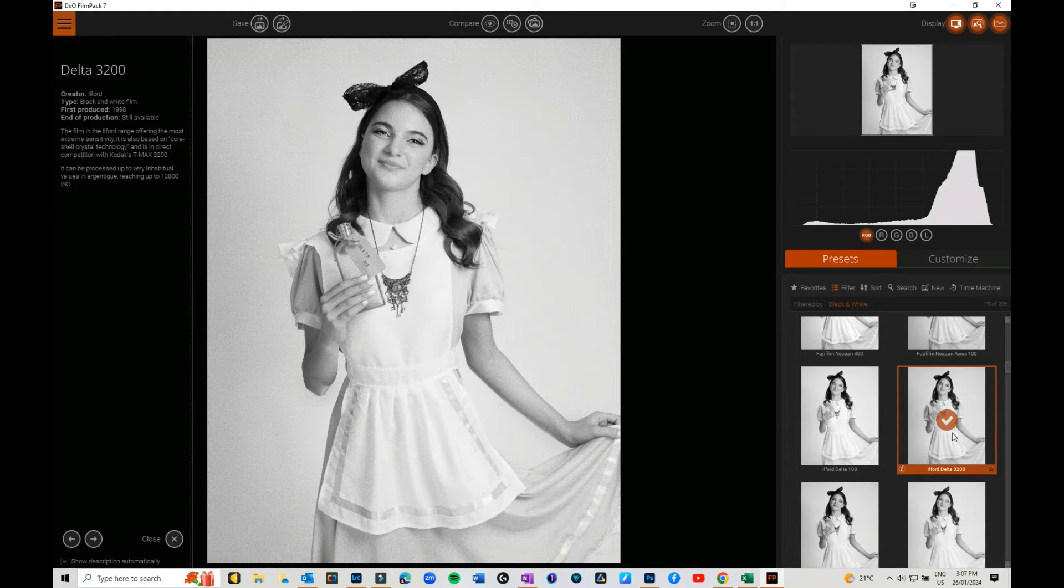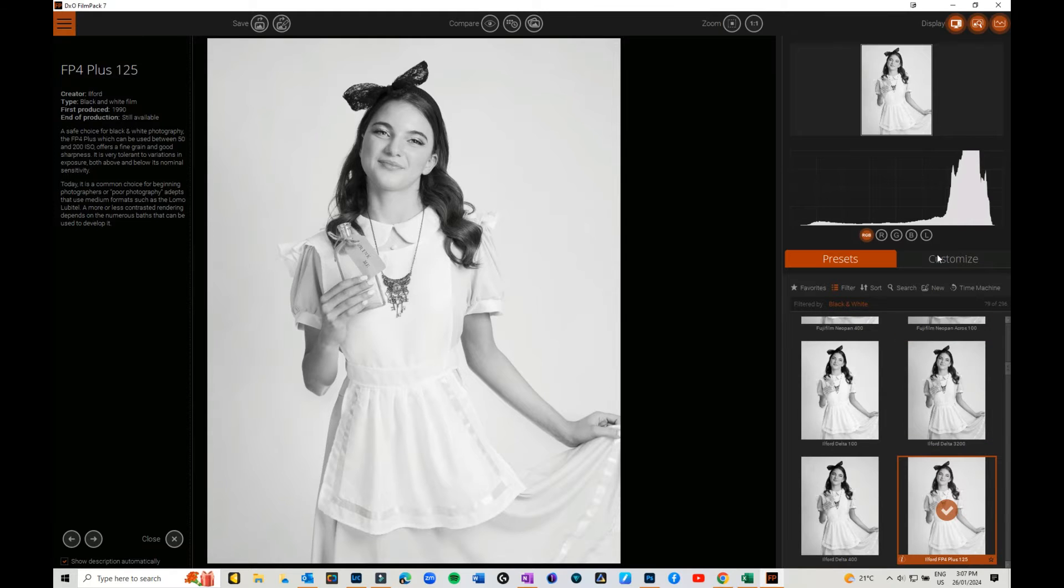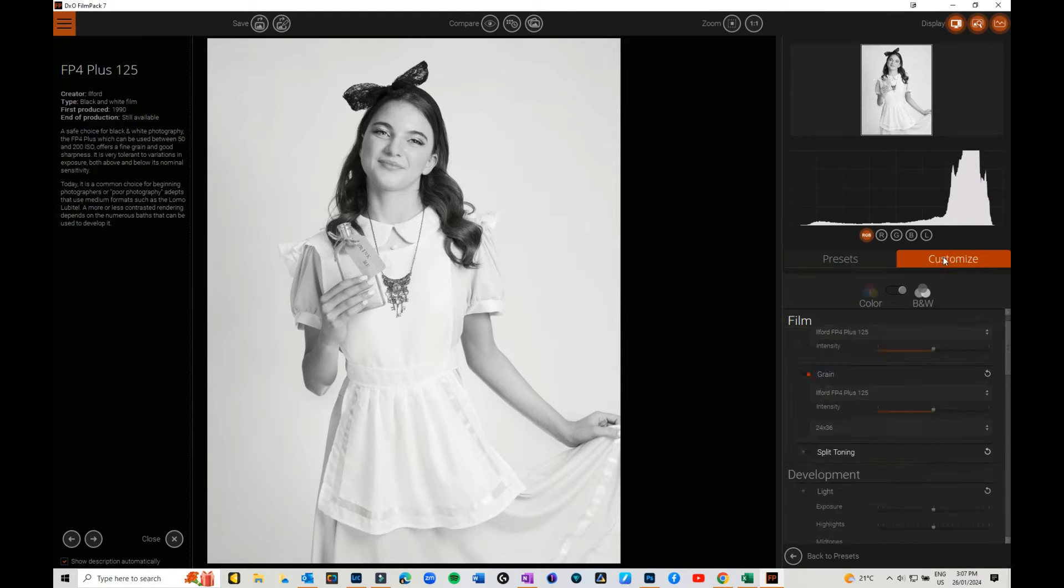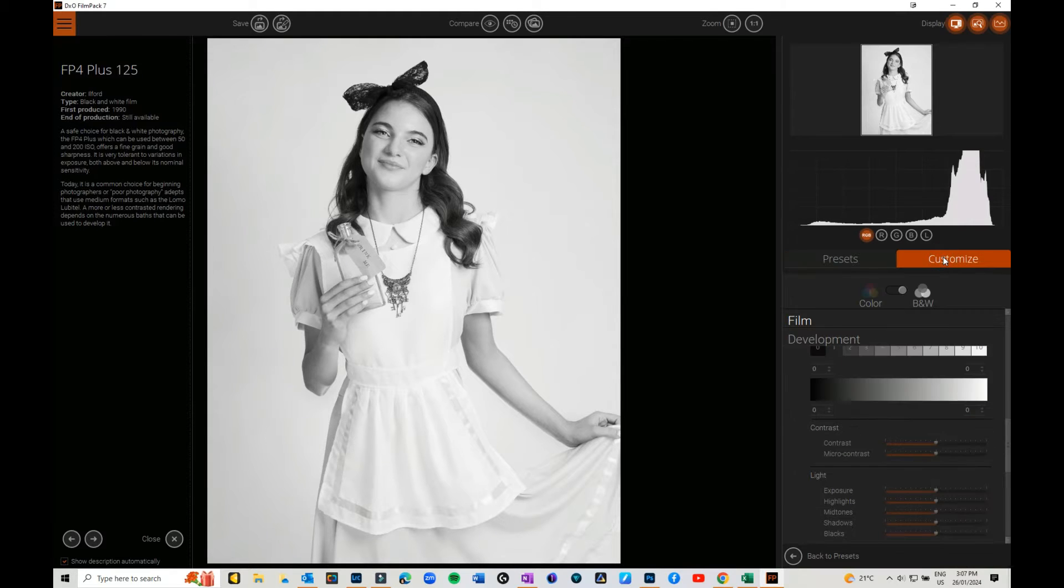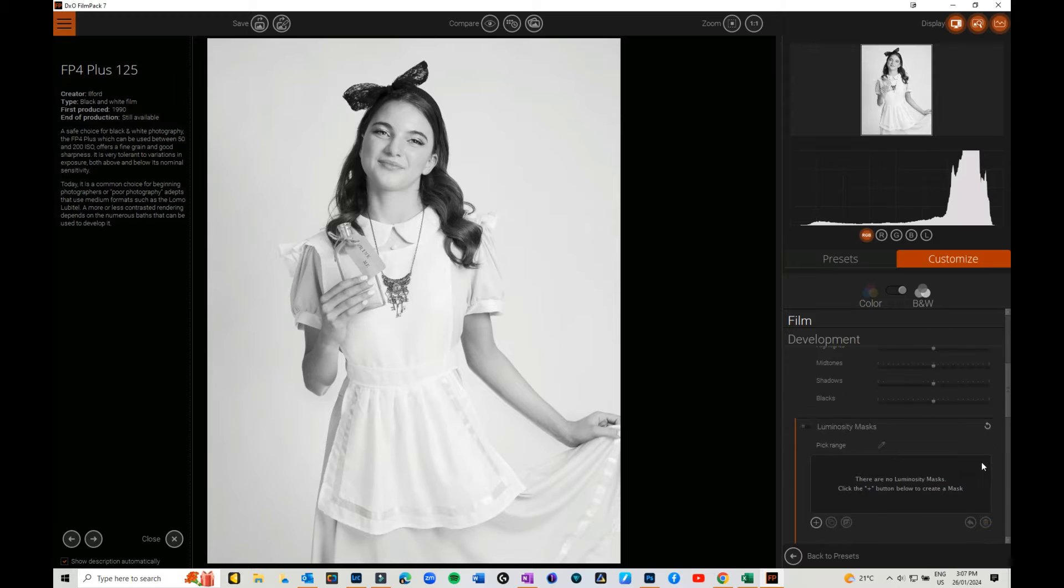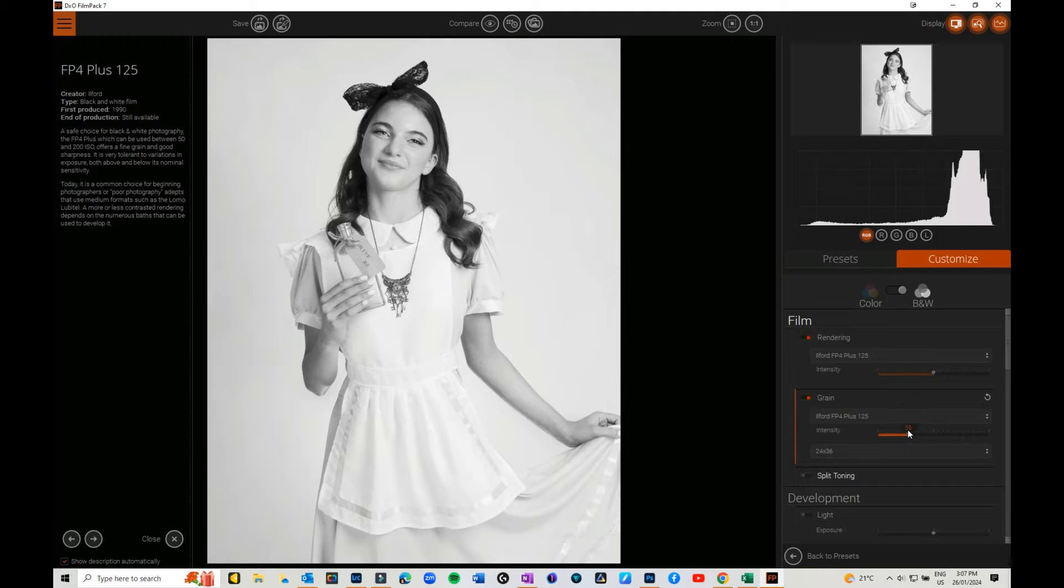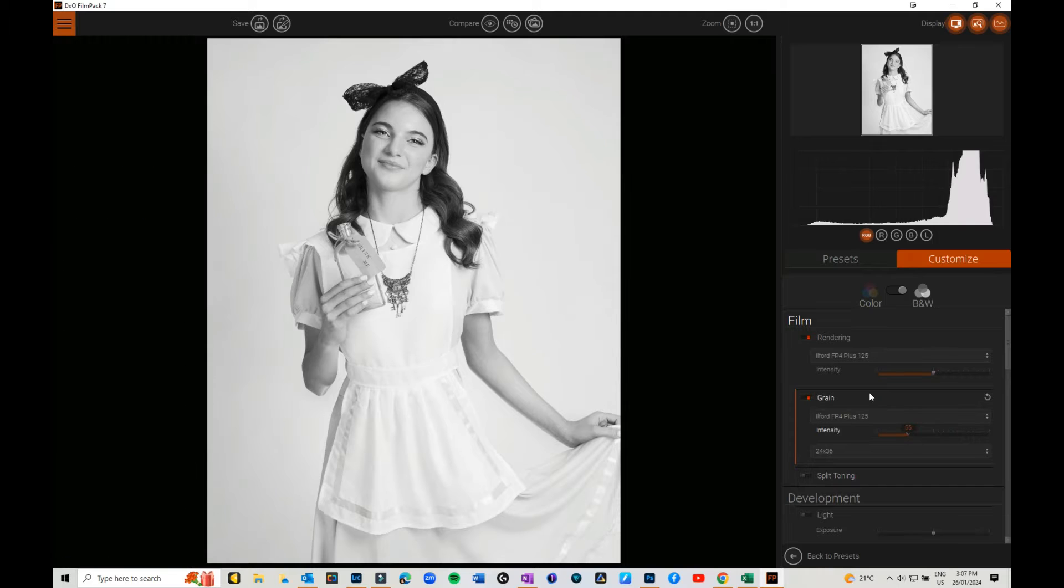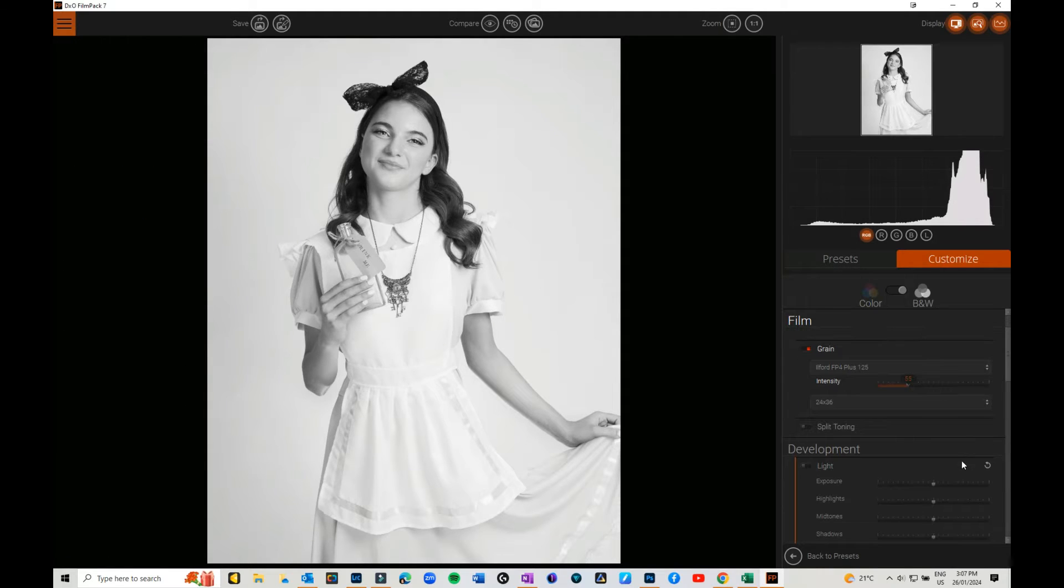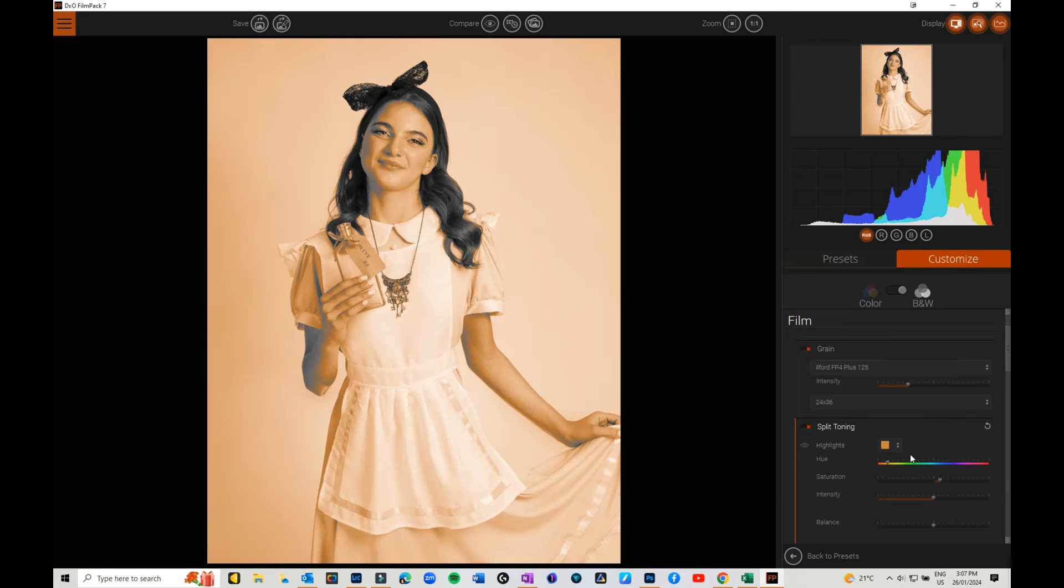If you like it but perhaps it's got too much grain or not enough grain or whatever, you can always customize it. You can change the amount of grain on an image, you can change the intensity of the rendering, you can add split toning in there if you wanted to.